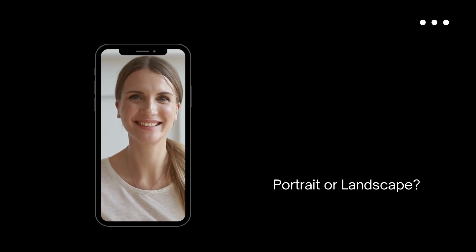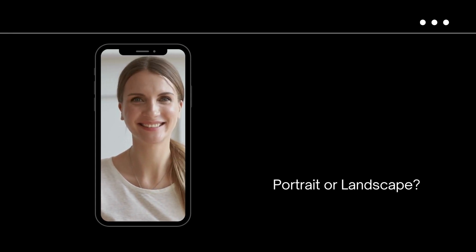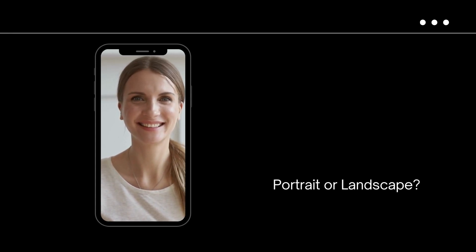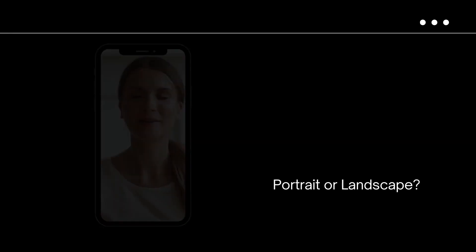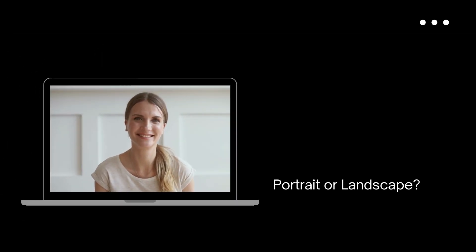How do you want to use your avatar? If you're planning to suit your avatar to phone screens, vertical videos work best. Horizontal is great for full-screen desktop viewing and presentations.